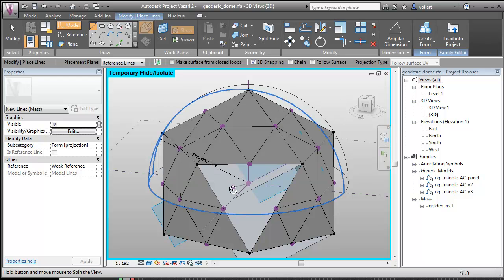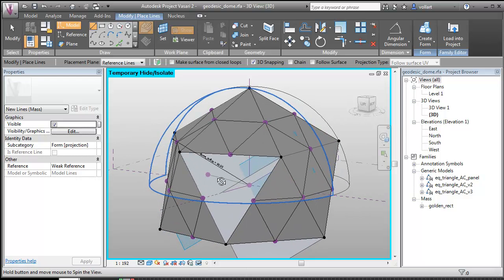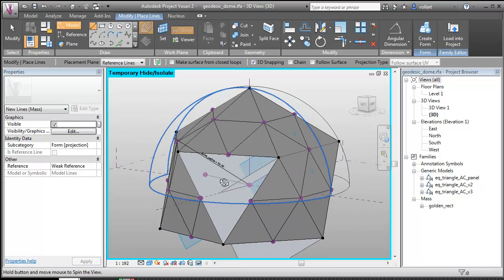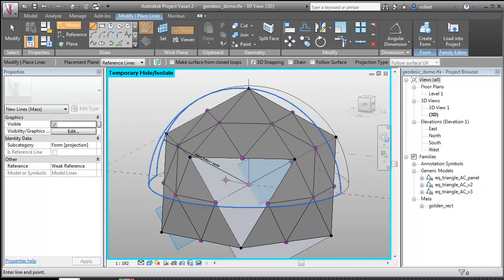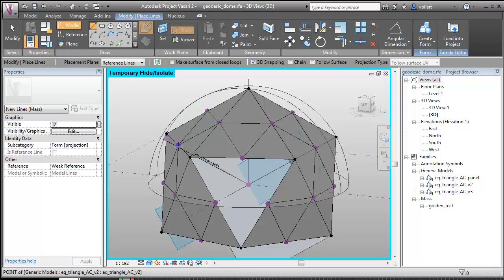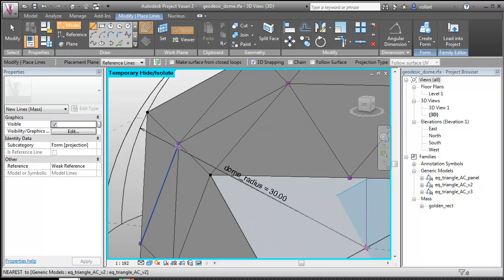And what I'm going to do is I'm going to draw out to this point. Now watch what happens. I'm going to zoom in. When I snap to this point and then move the cursor just out towards the surface, boom.